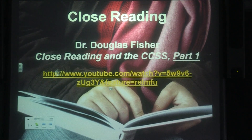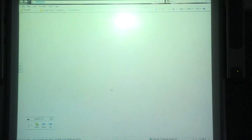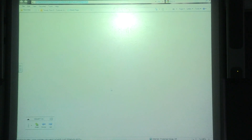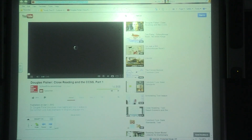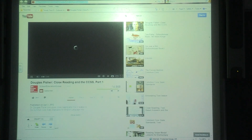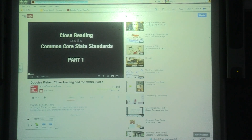These clips are from Douglas Fisher, and he's talking about close reading and text-dependent questions, and how those function with our Common Core content standards.